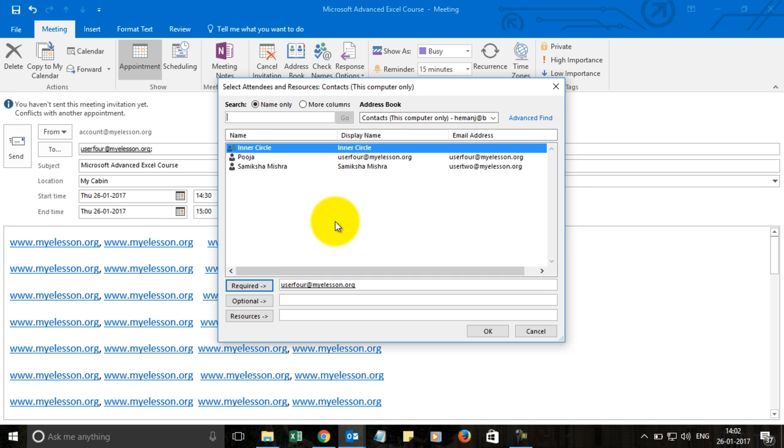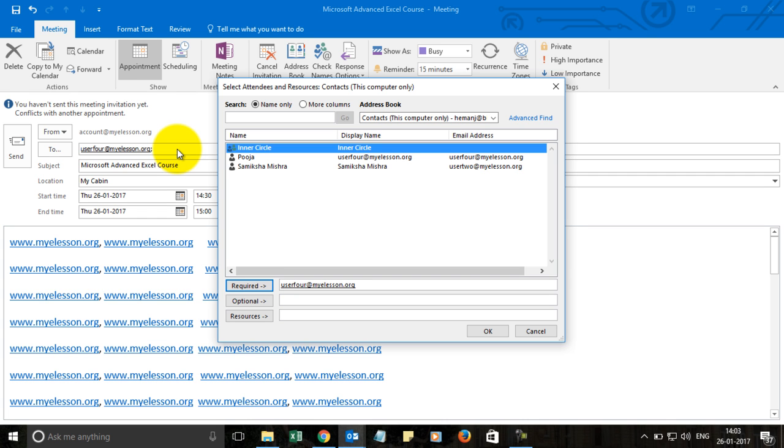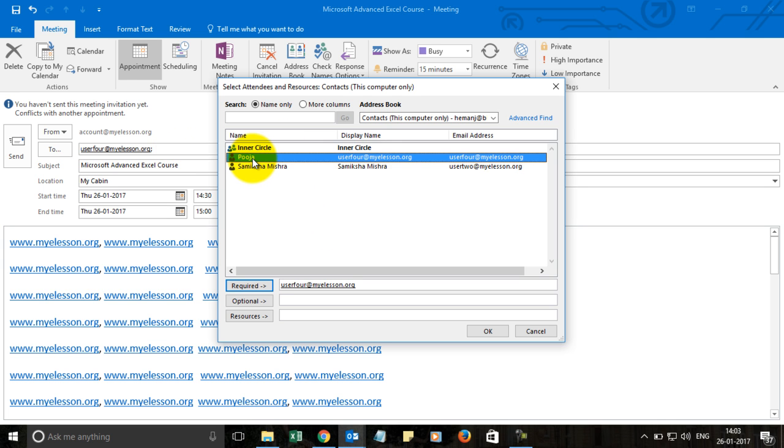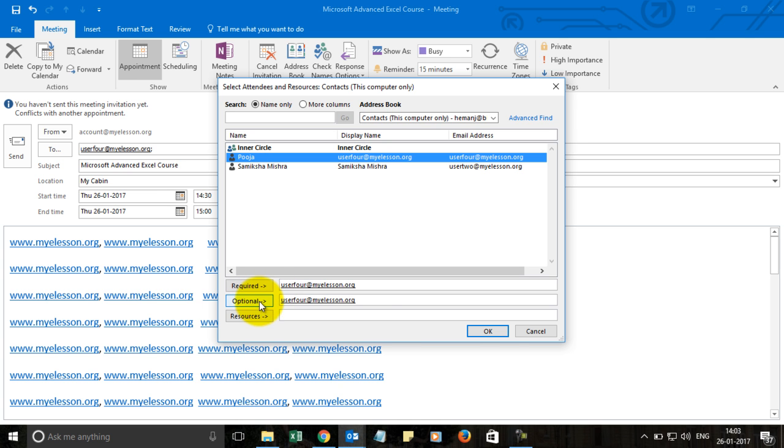I would like you to concentrate over here. When I typed the names in the to section, it would mean that these people are required to come in this meeting. Else the meeting will not be meaningful. There might be certain people, if they do not come, then it is okay. To add such people, for example this person, we want them in the meeting, but if this person does not come it is okay, then we can click on this person's name and click on optional.